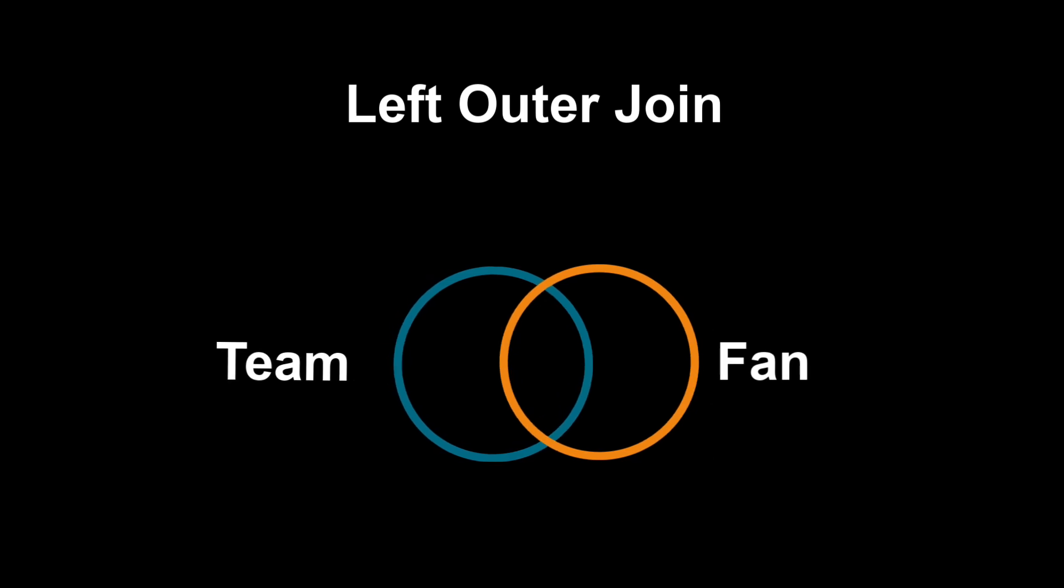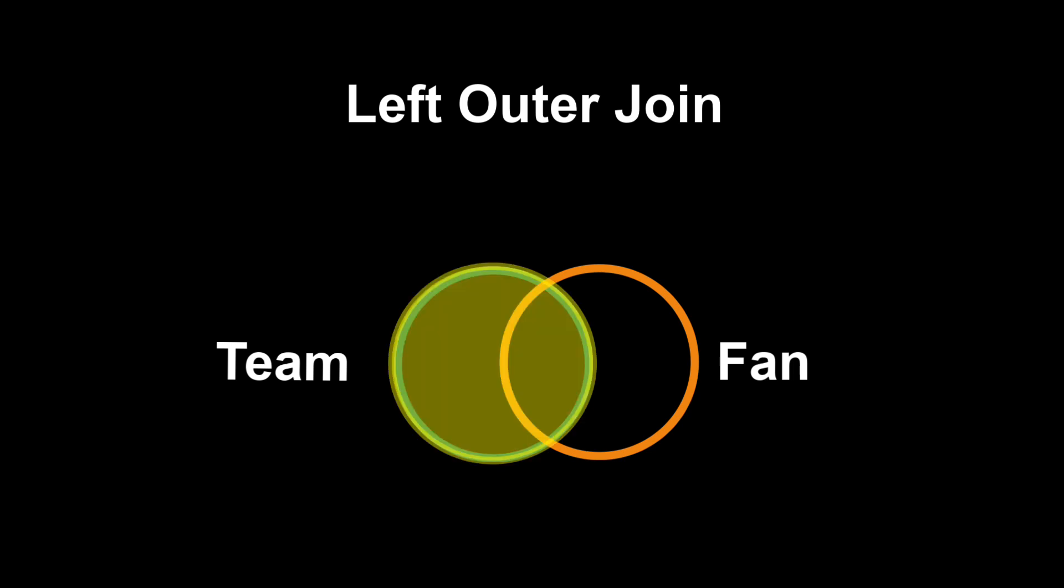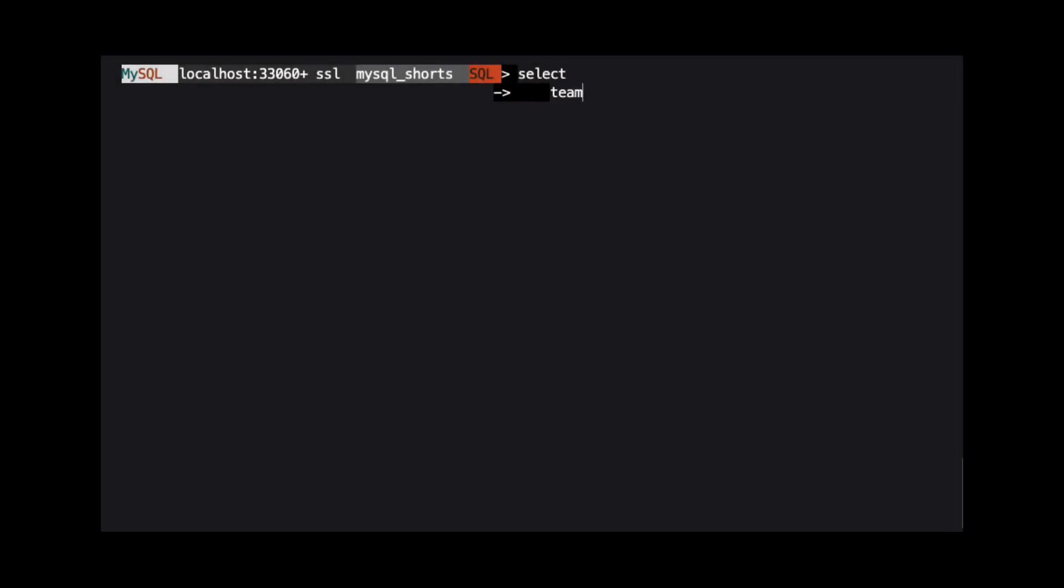In this example, we want to return all the data from the team table and the data from the fan table, but only when a fan has designated a team as their favorite. This highlighted region indicates the matching data for this join. Let's take a look at the query for this join.